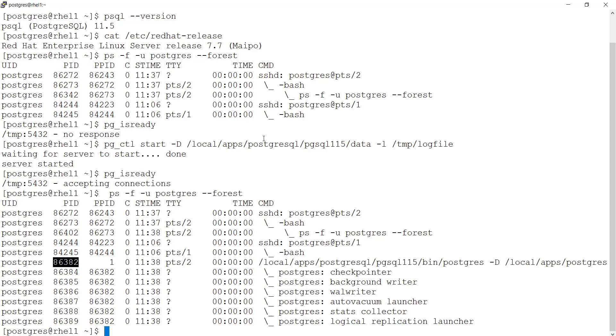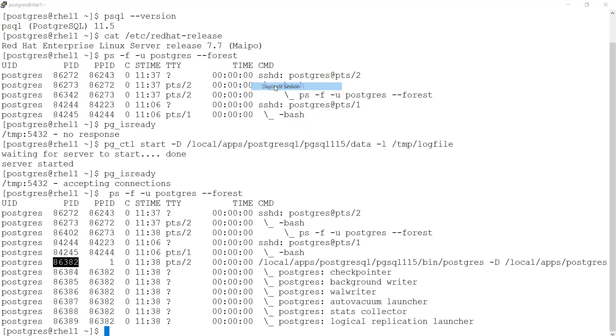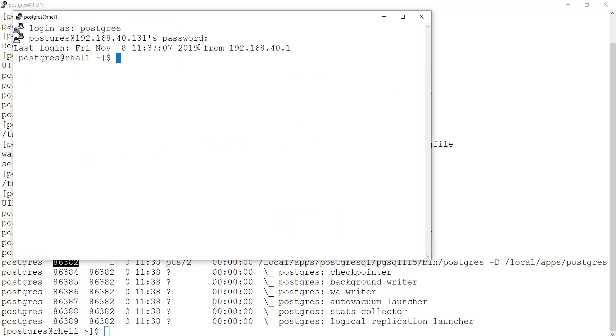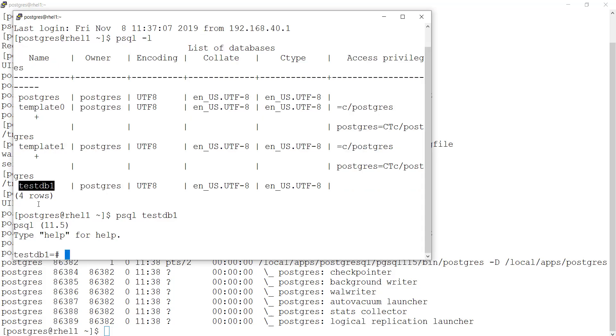So let me go ahead and open a new terminal and show you what I am talking about. Let me connect to testdb1 database. So the moment I am trying to connect to testdb1 database, this is like a client. PSQL is a client.